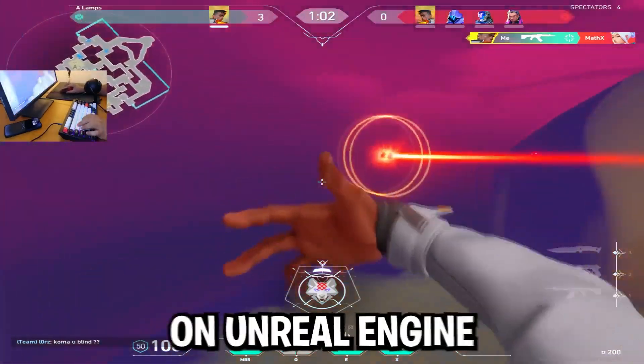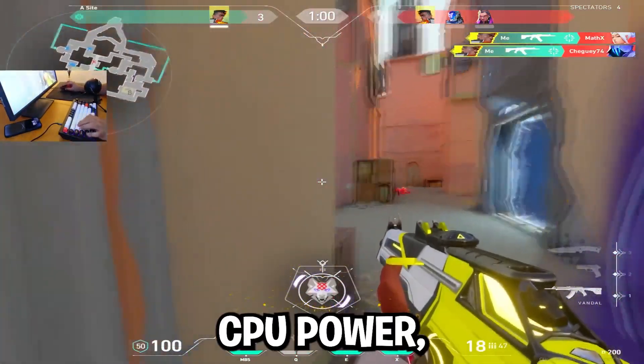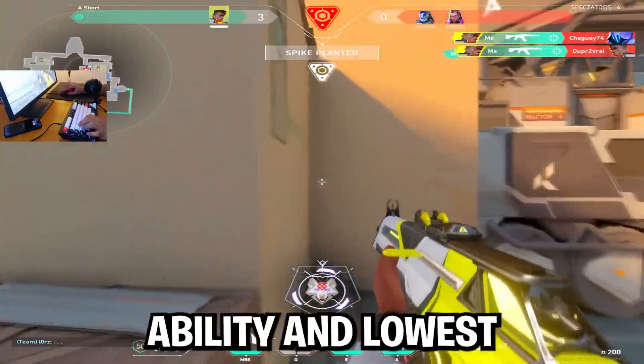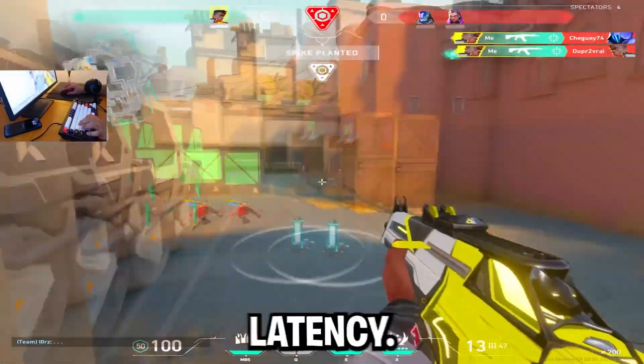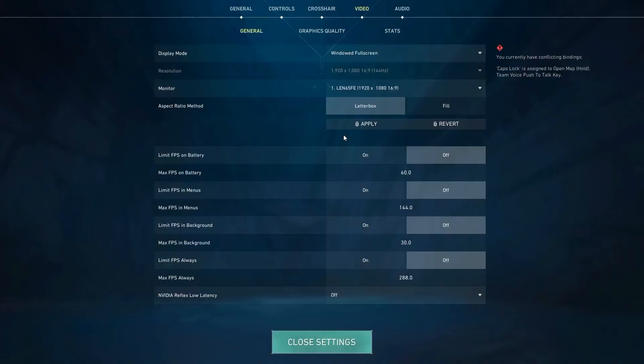Valorant is built on Unreal Engine and loves CPU power, so we optimize for visibility, FPS stability, and lowest latency. Here's the settings that you should change.